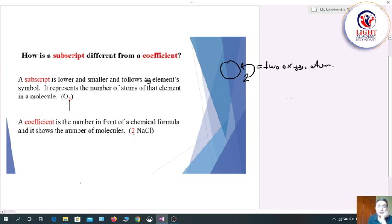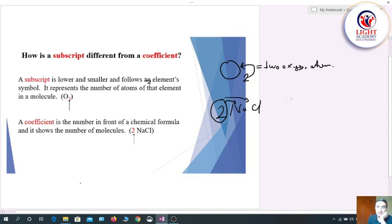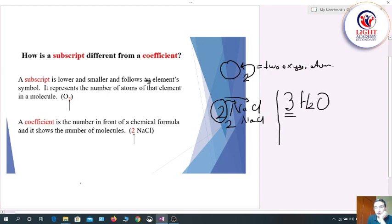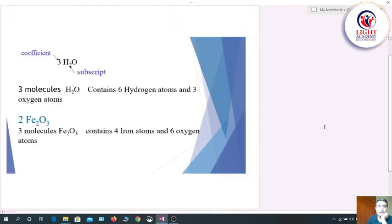In the example 2NaCl, this 2 is the coefficient. It always appears in front of a chemical formula and it belongs to all elements present in that compound. This 2 shows the number of molecules — there are two sodium chloride molecules. For example, 3H₂O: the 3 is the coefficient showing three molecules of water. In S₈, the 8 is the subscript of sulfur, showing there are eight sulfur atoms in that molecule.